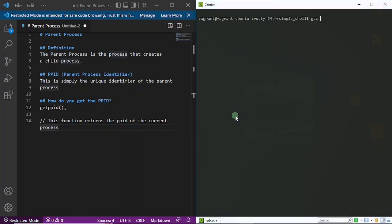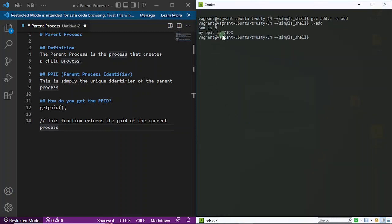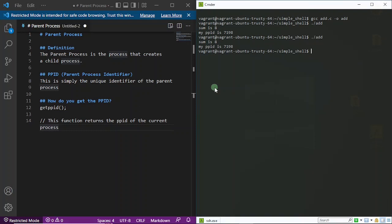Now I'm going to run this: gcc add.c -o add. Now I'm running it. Look at the answer I'm getting: my PPID is 7198. I want you to take note of this. If I execute this program again, what do you think would be the value of my PPID? Would it change as it was changing when I was executing the program for my process? Let's just see that right now. I'm going to execute it one more time. Oh, it still says my PPID is 7198. Let's try one more time. My PPID is 7198. So why isn't it changing? The first thing we've been able